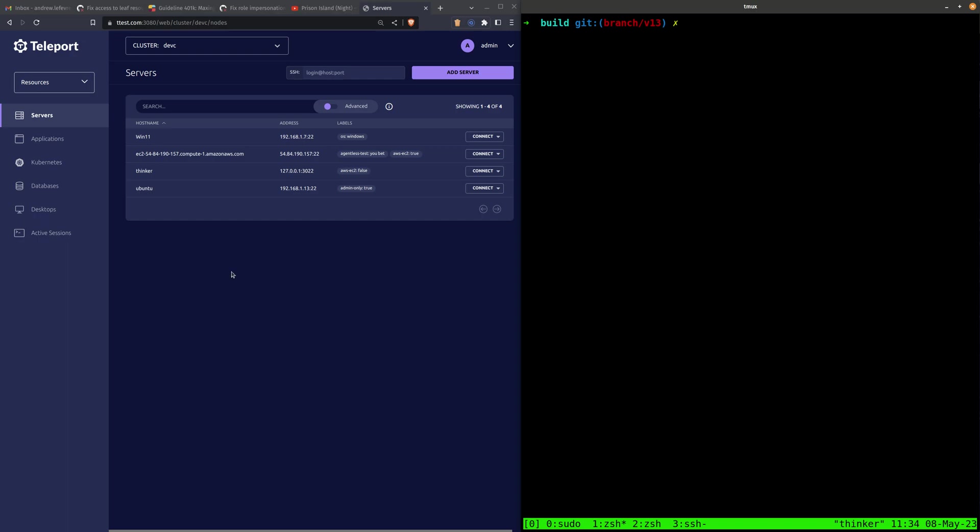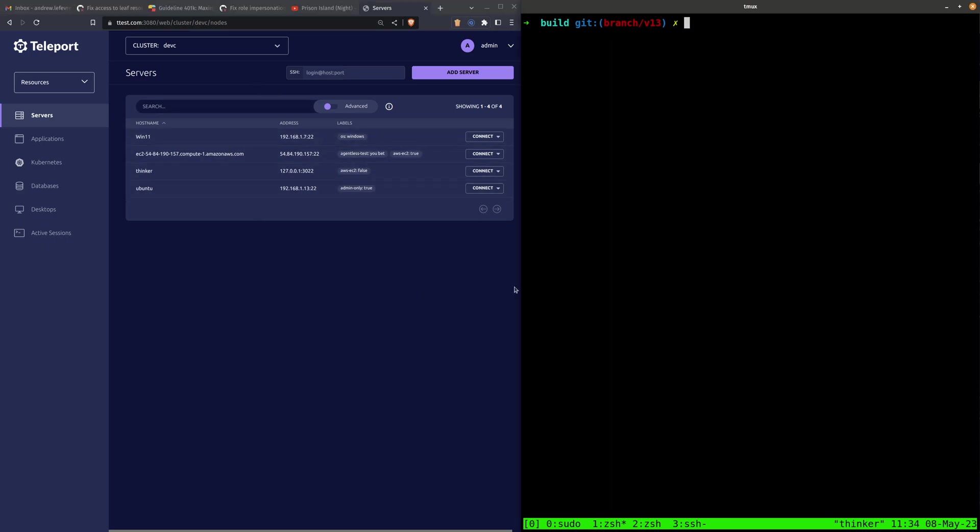When you register an OpenSSH node, it will appear in your inventory here in the web UI as well as on TSH, and will allow you to set labels to those nodes so you can use rule-based access control on them.